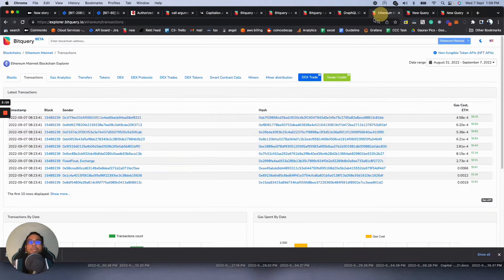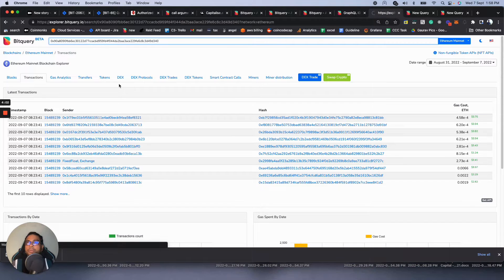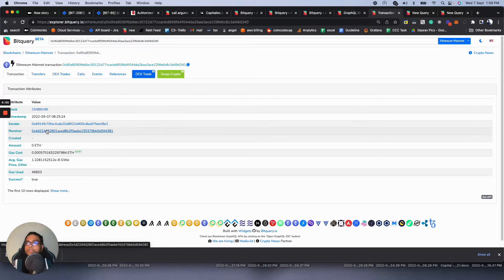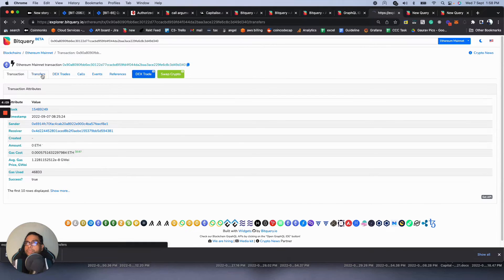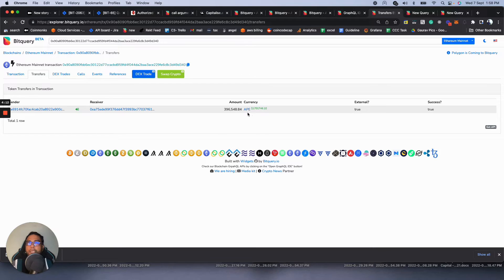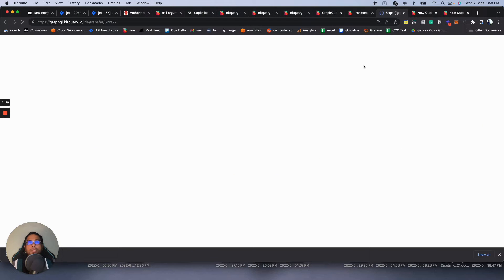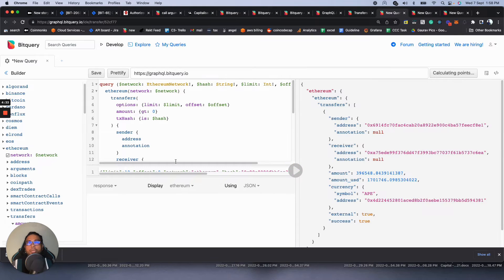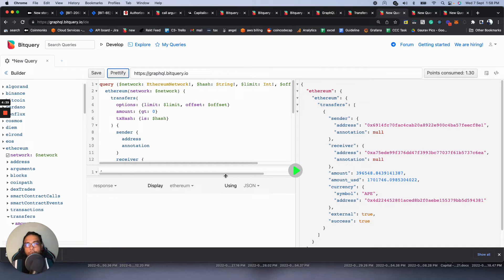Let's copy a transaction hash and paste it into our Explorer. You can see the transaction detail — sender, receiver — and it's a transfer. It's transferring APE token, about 396,548 tokens, and you can see the dollar value as well. If you want to see this as a transfer, click the transfer query, then click 'Get API'. You can see the transfer API and its results. This is how you use the Explorer to find data and then open the corresponding API.